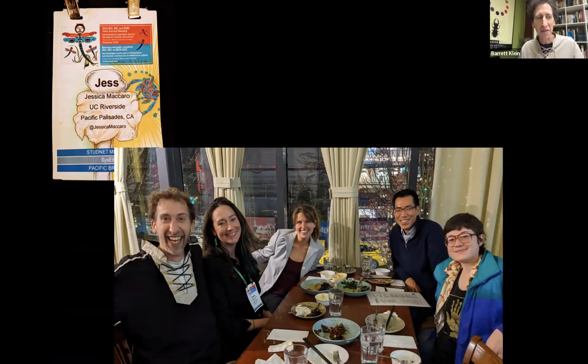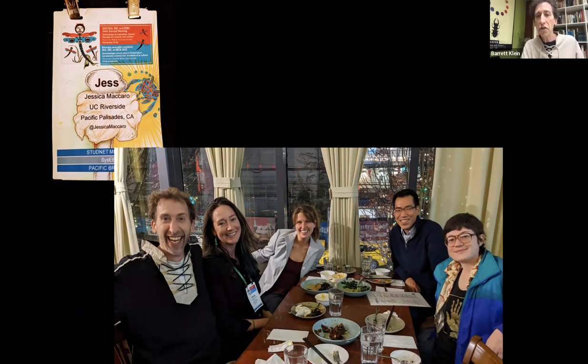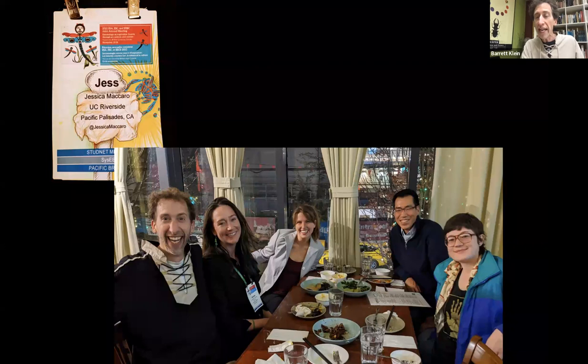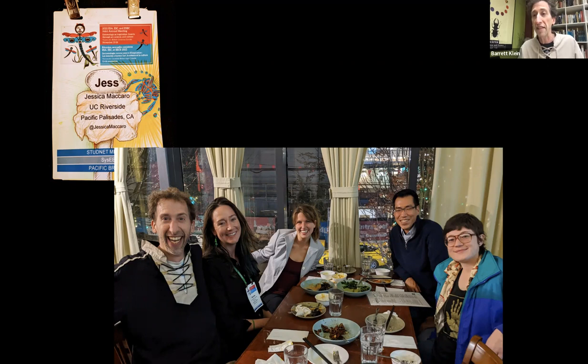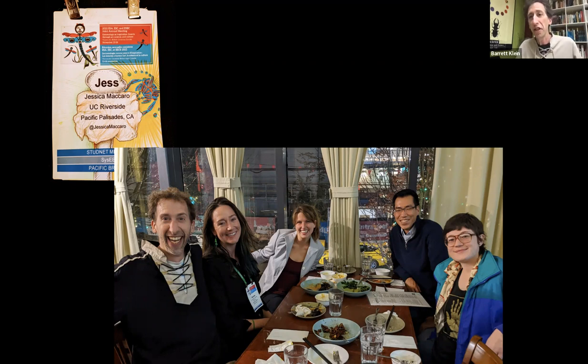I met Jess at two different entomology conferences — the Social Insect Conference in San Diego and the Entomological Society of America meetings in Vancouver. You'll have the great pleasure of meeting three of the five people at this table within the semester, because Tierney Brocious will be joining you for a future class. I love her approaches to entomology, including insects and fashion.